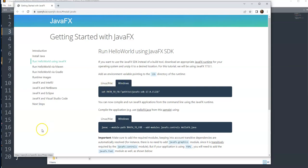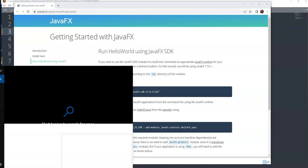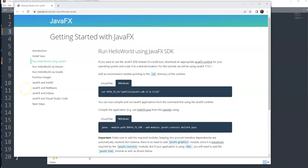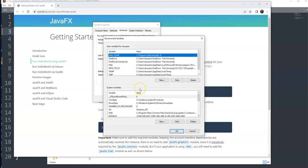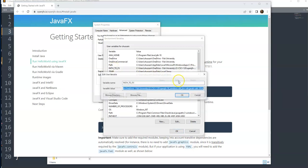I go to my Start and I search environment variables. There is admin rights I need to sign in. After signing in with my admin rights, I come to this window. I click on environment variables and there is PATH_TO_FX I already added. I can show you, you can edit it.